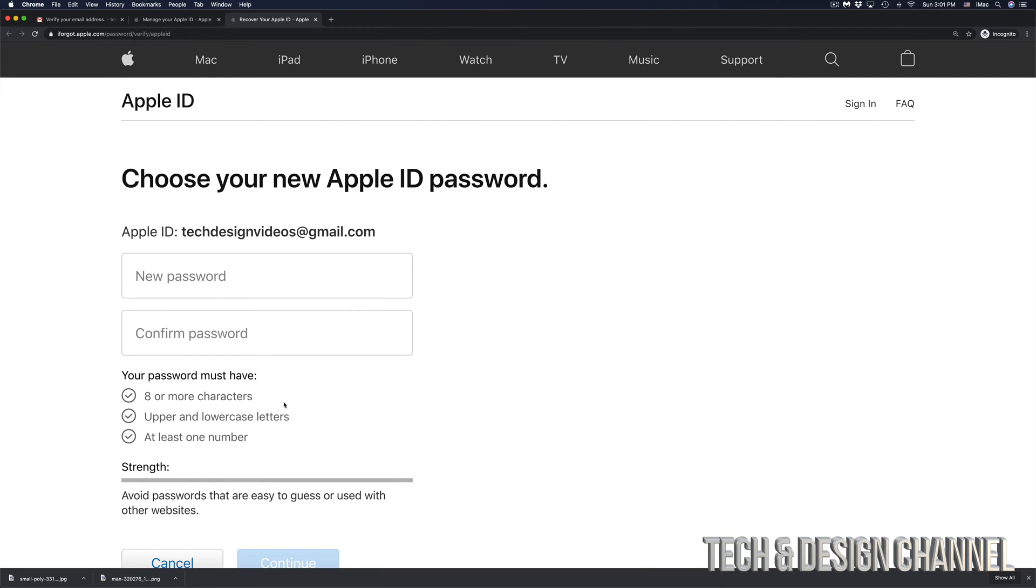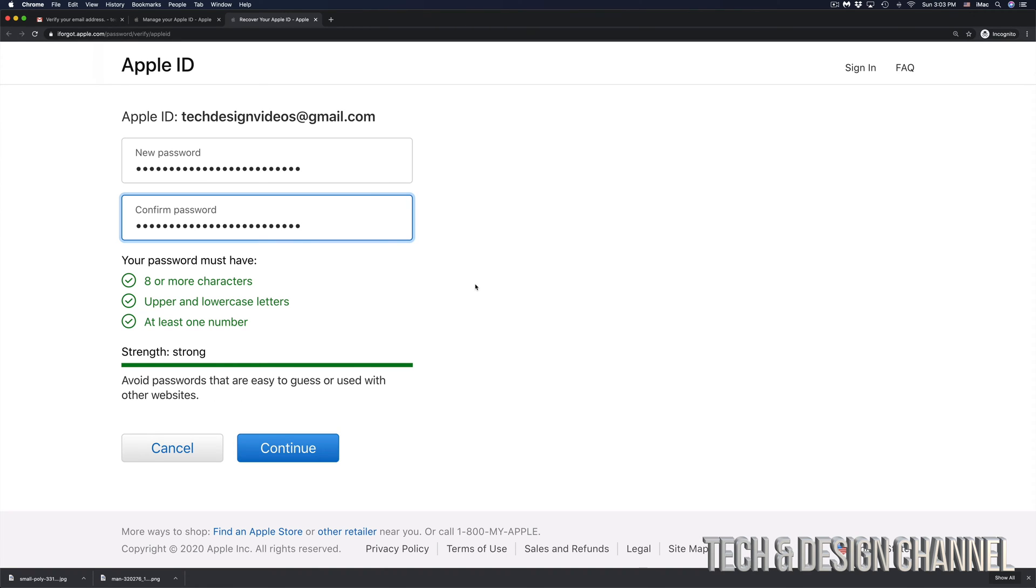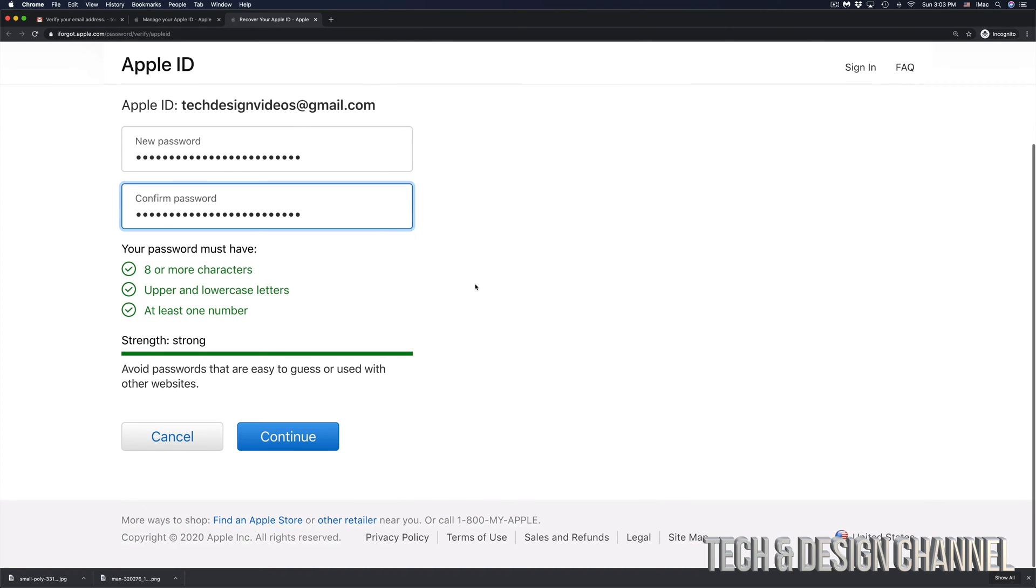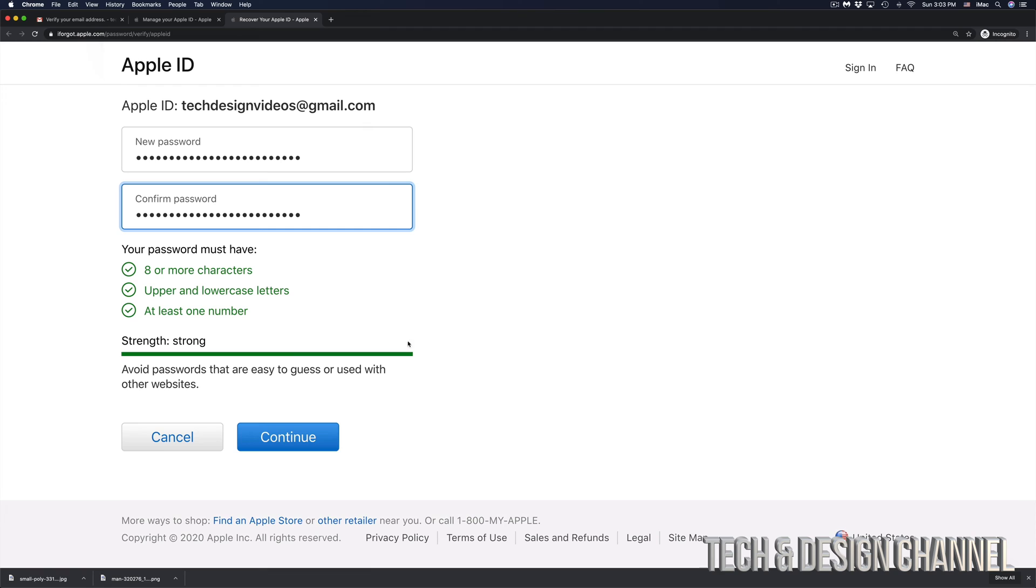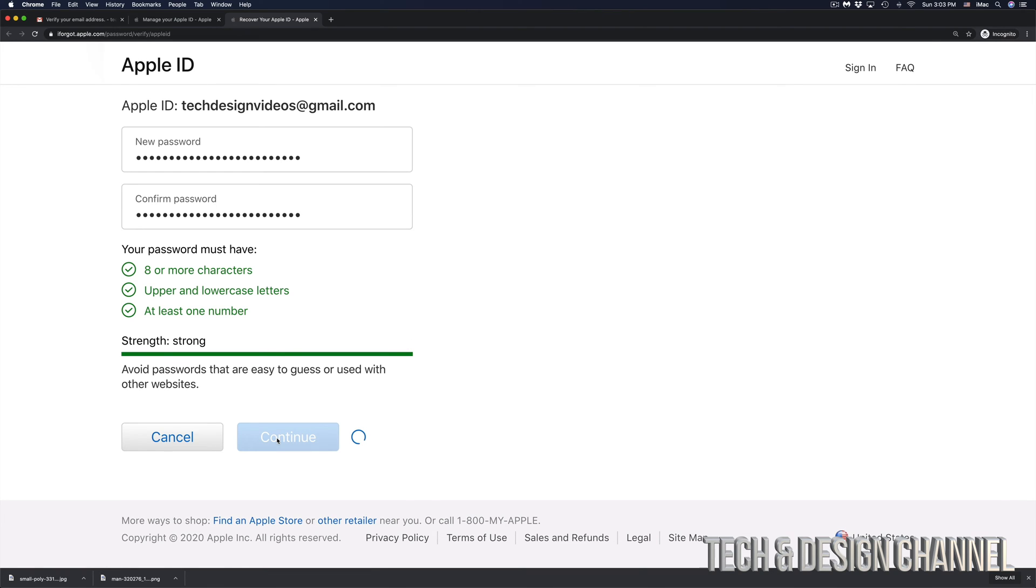And finally, I can set a new password. Just make sure that you remember this password. Don't make it too easy because then people will guess it or really easy to hack. I suggest using something that's not easy to guess and make sure that you have some symbols in there as well as numbers. So here we go. I entered a brand new password and made it pretty long this time. I'm going to hit on continue. And right now, my password has been reset.